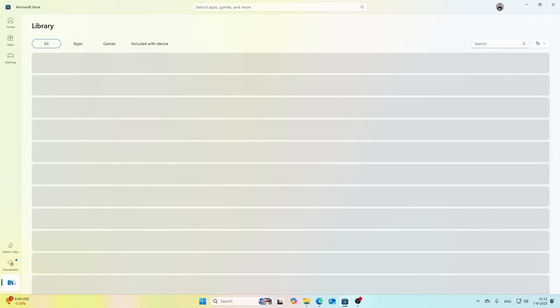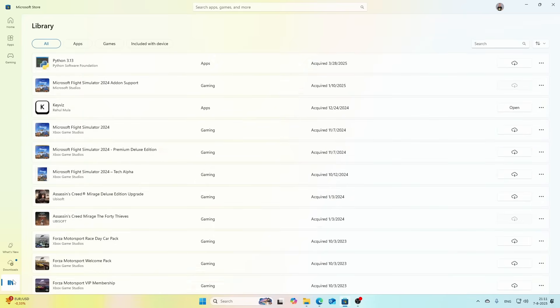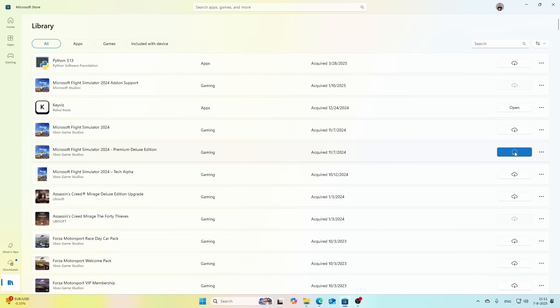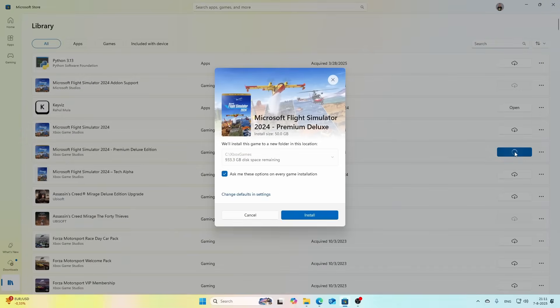Inside the Store you can go to your Library which contains all the items which you bought in the past from Microsoft. Then you can simply search for the Flight Simulator 2024 item there and then click Install. That will not take extremely long but it will take long enough that I'm not going to bore you with looking at it.